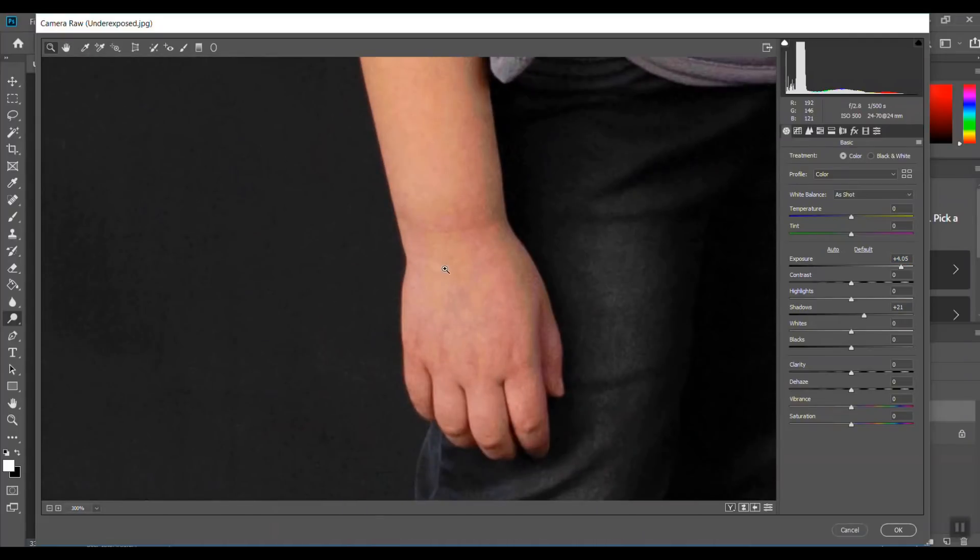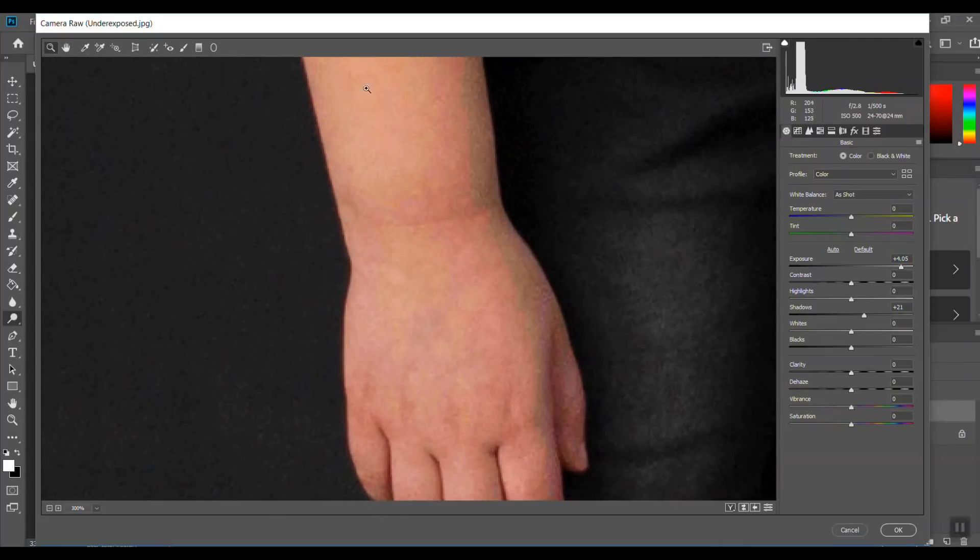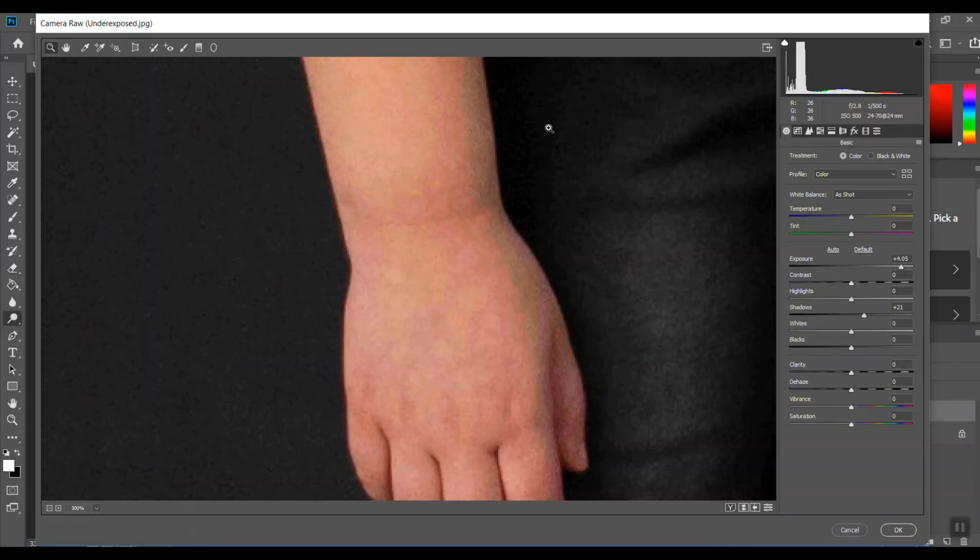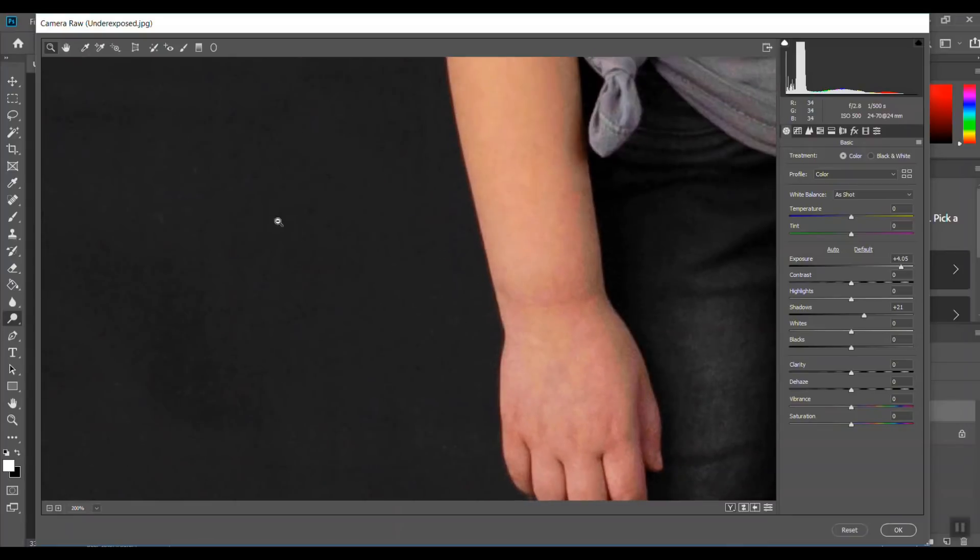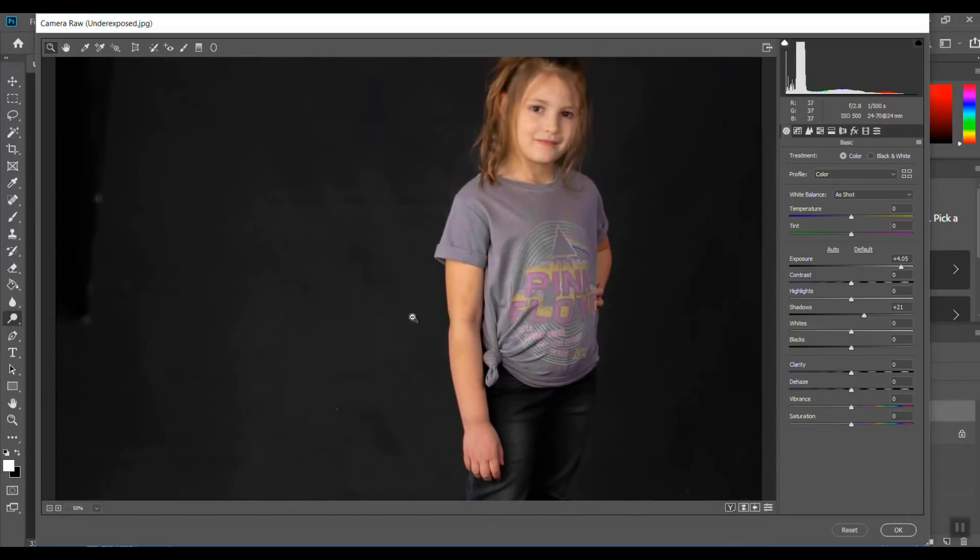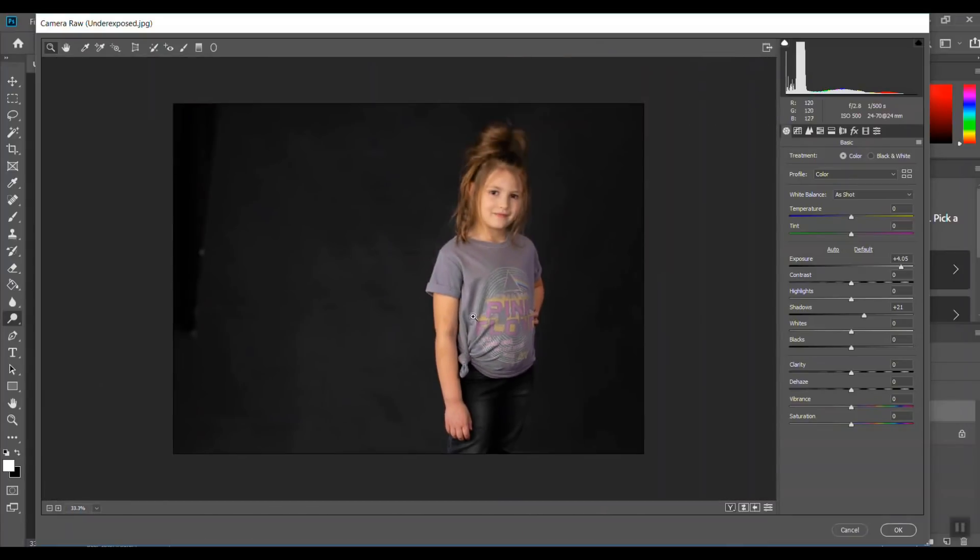If the photo is accurately exposed from the get-go, so straight out of the camera, you're going to avoid this and that's going to make for a better print quality photo. Let's zoom out a little bit.